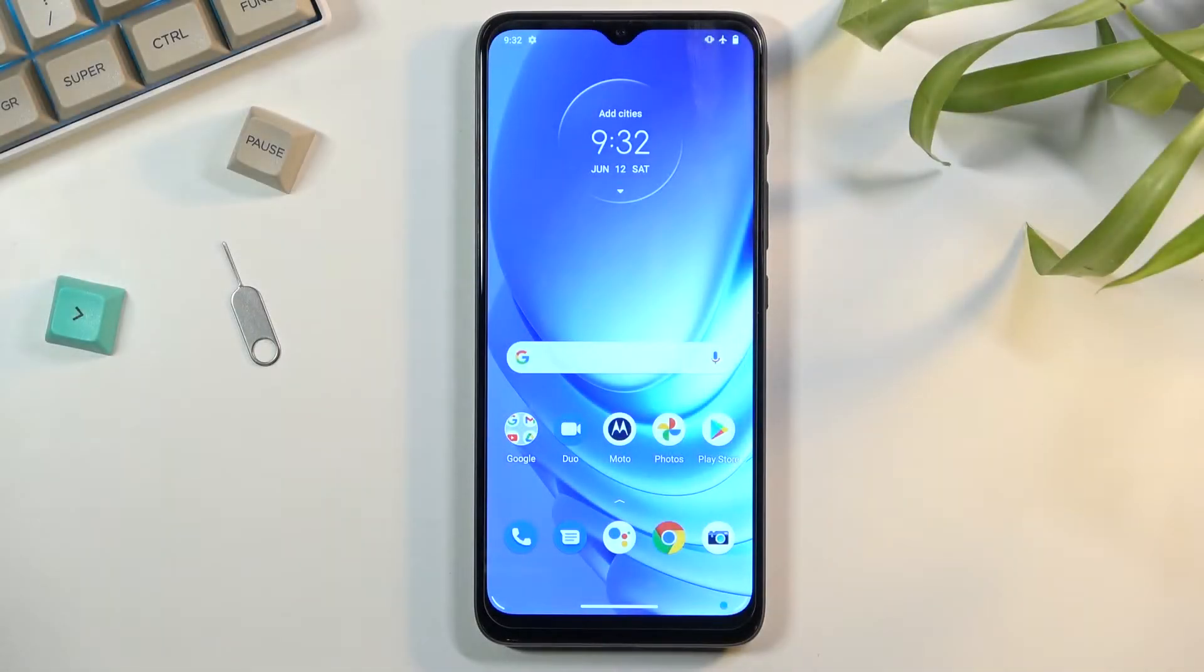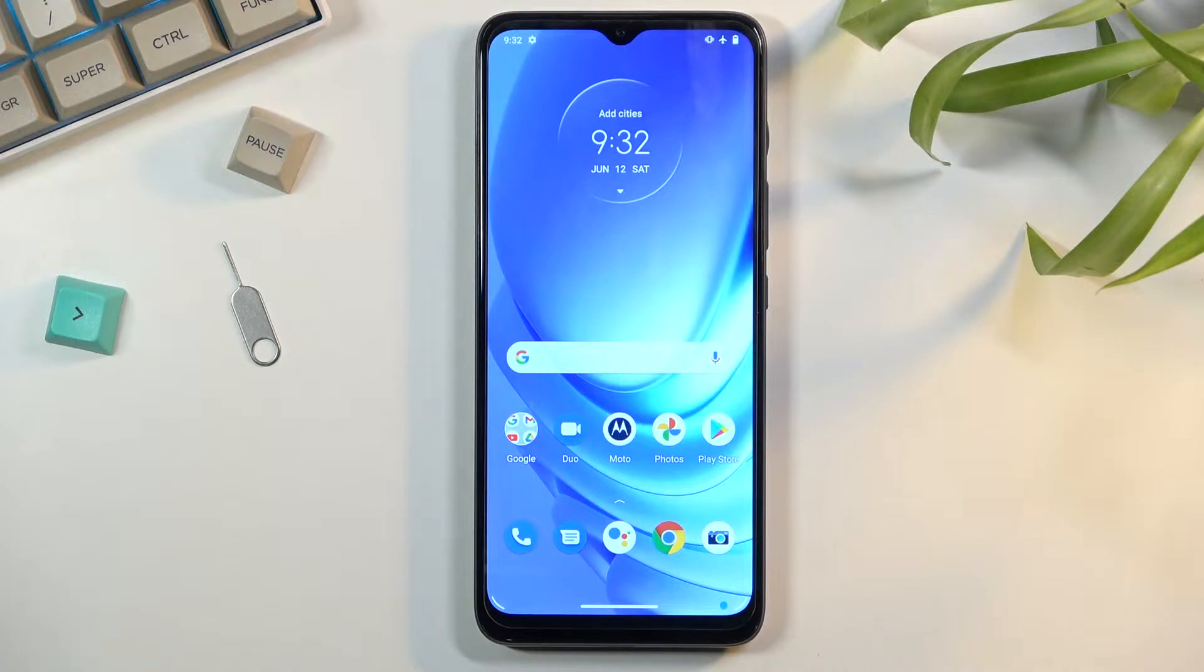Welcome! In front of me is a Motorola G50, and today I will show you how to format the SD card.